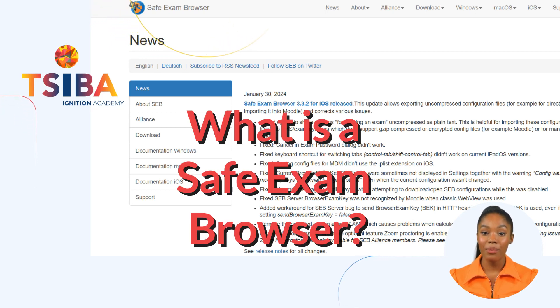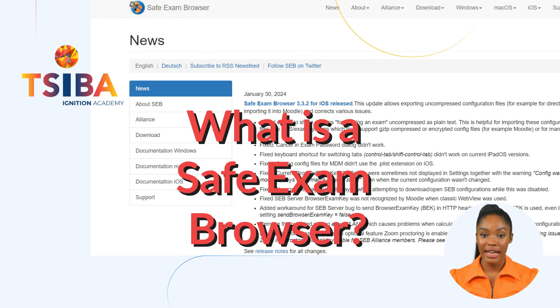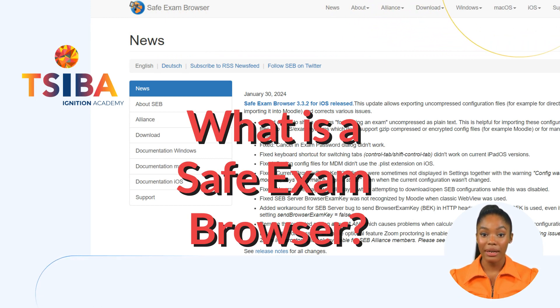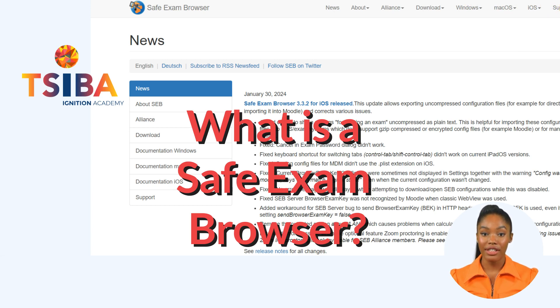It limits learners' browser capabilities and prevents distractions. This helps create a controlled and secure assessment environment, ensuring the integrity and reliability of quizzes. These are some of the Safe Exam Browser features.